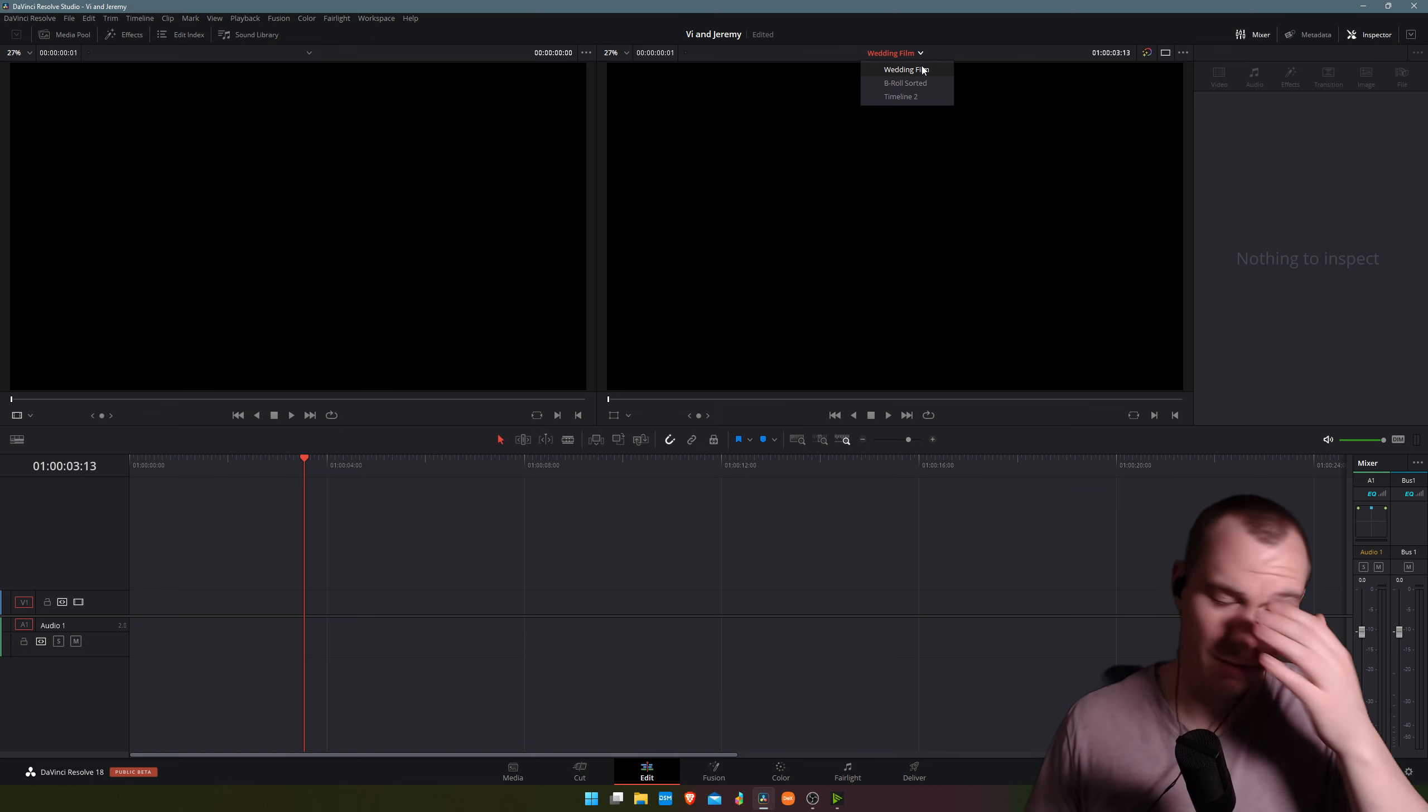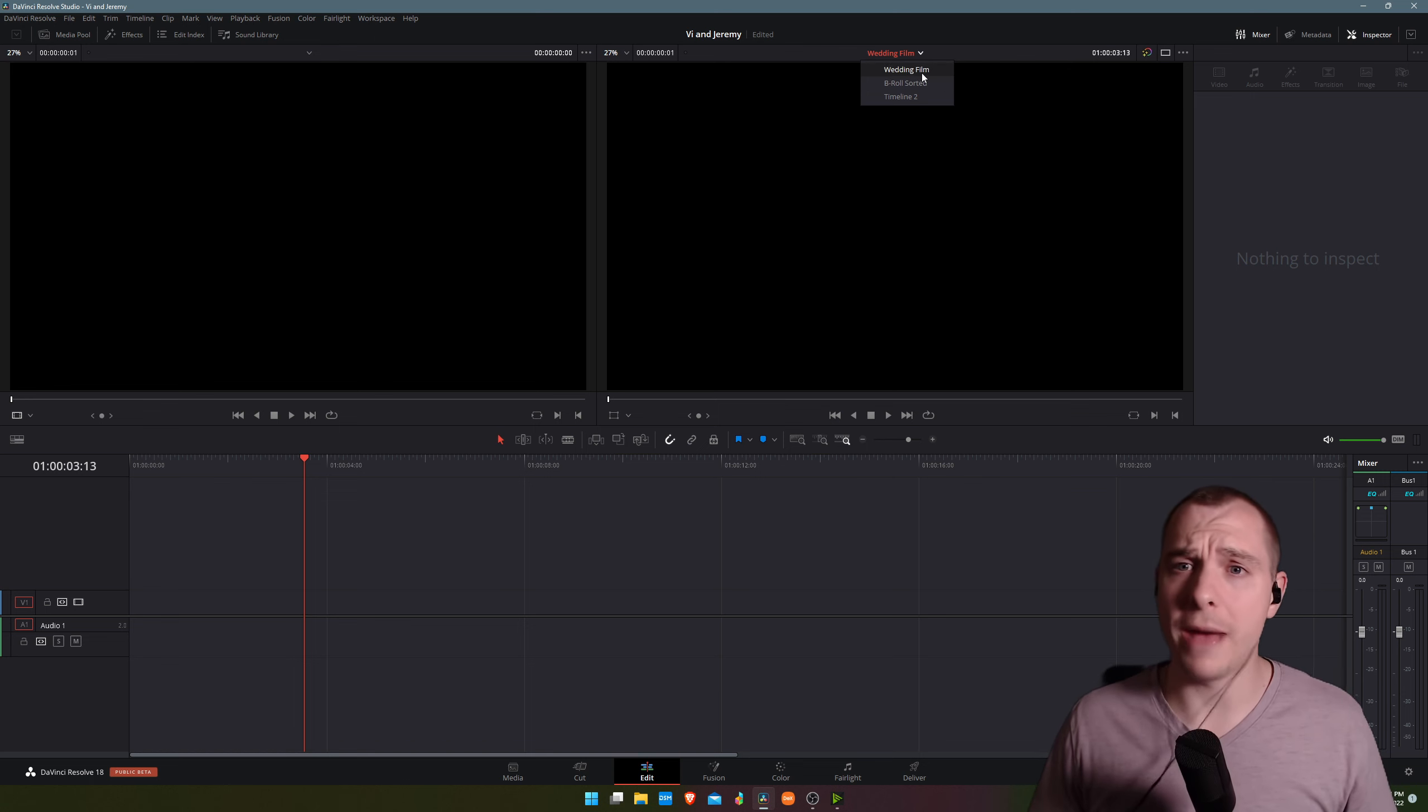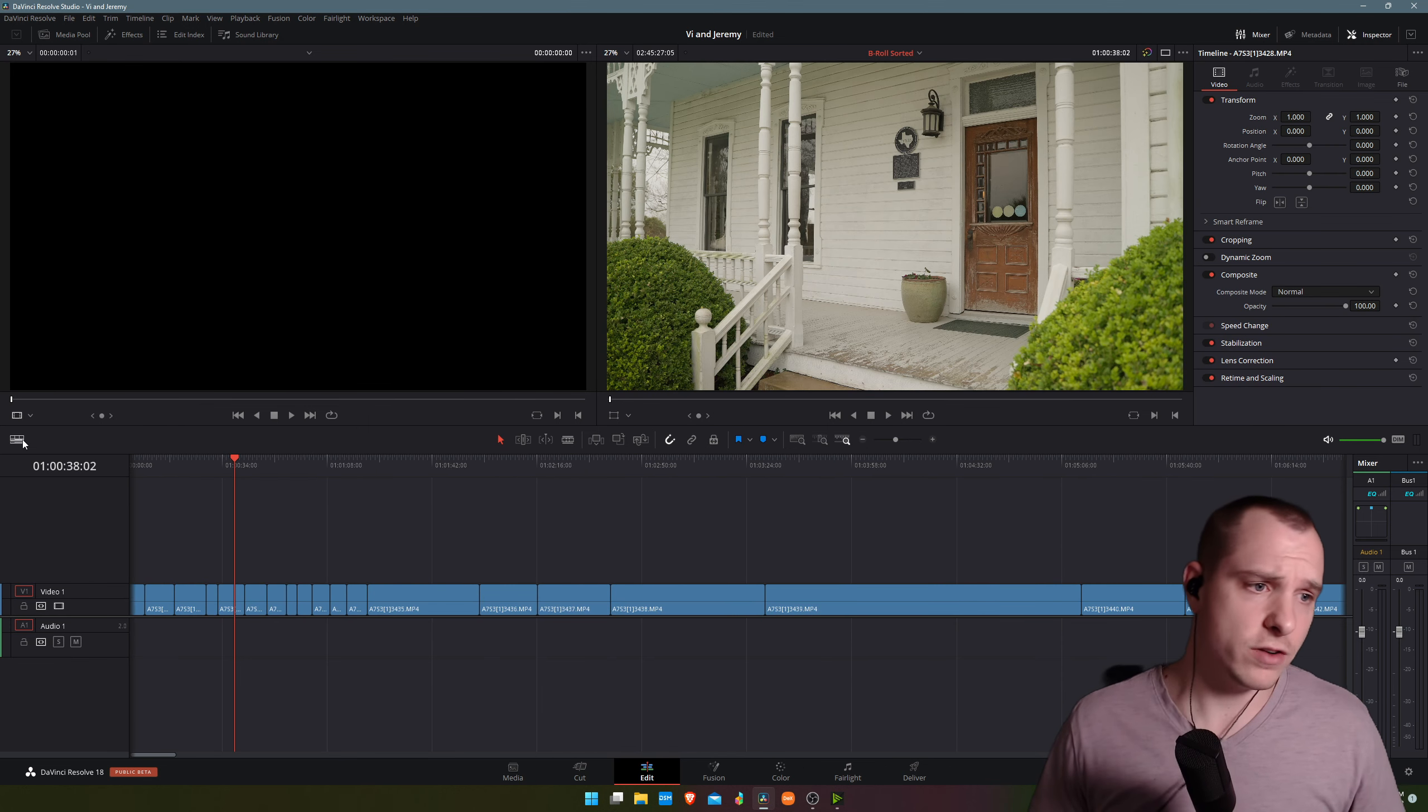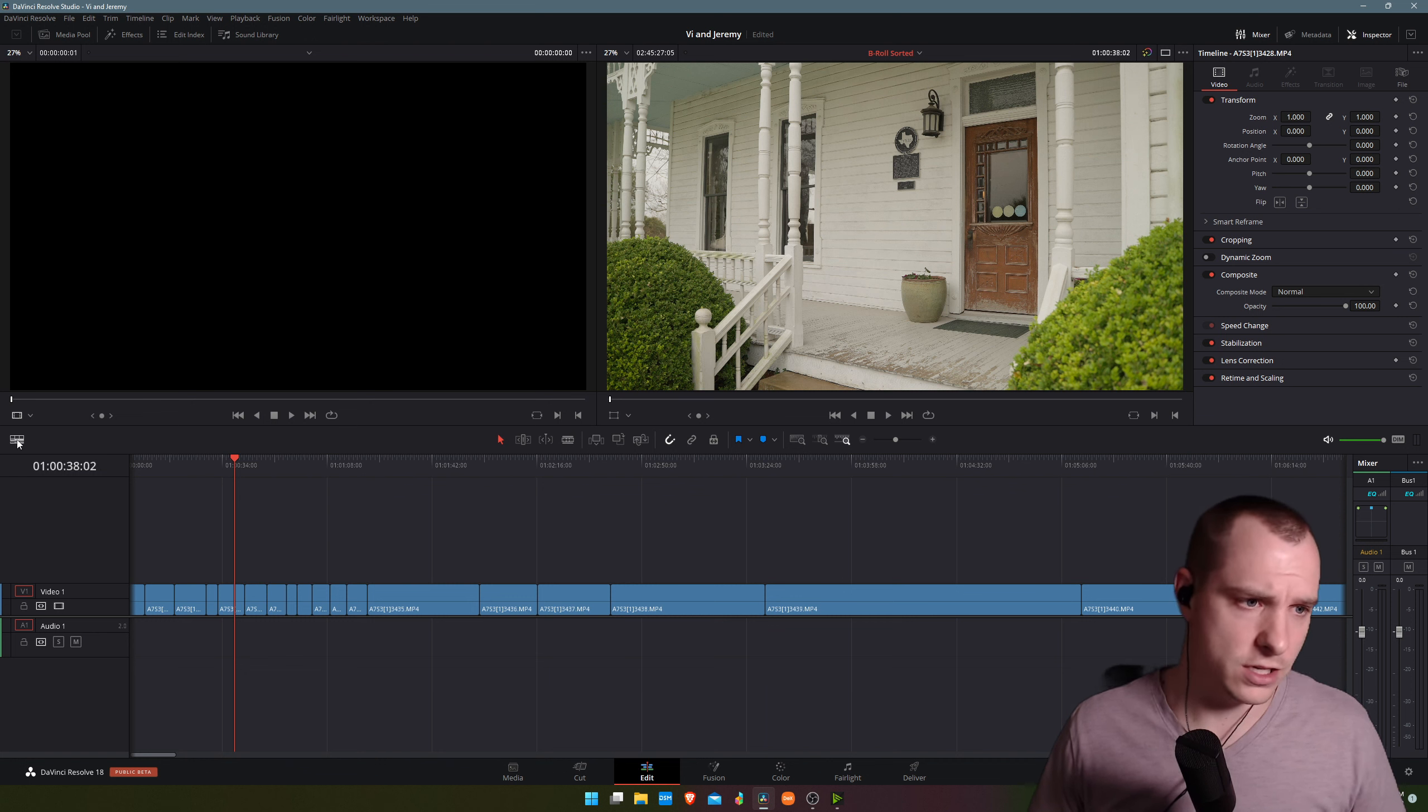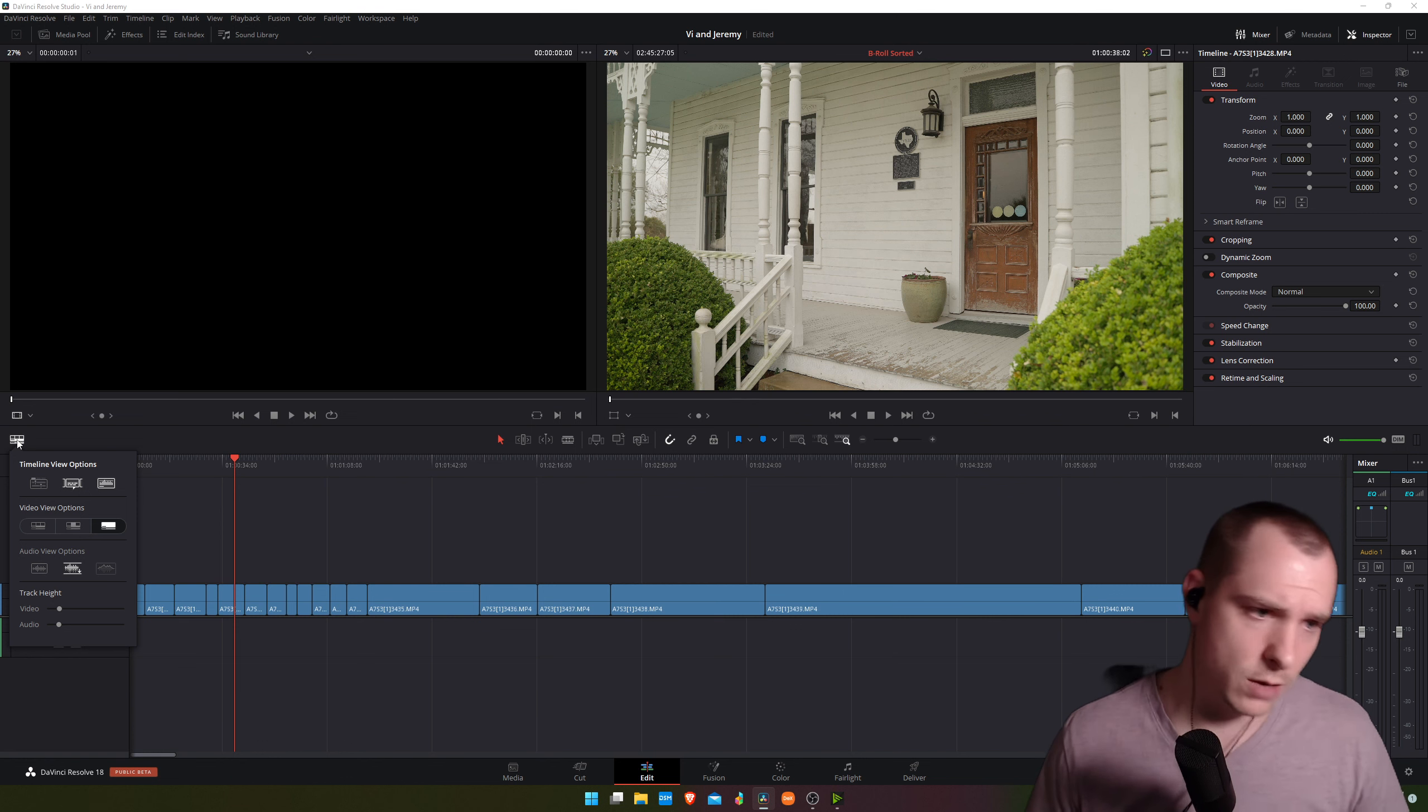So let's go ahead and go back to our sorted b-roll. What I'm going to do is I'm going to click on this icon right here in the edge of the screen—that is the timeline view options—and we're going to enable a couple things here.